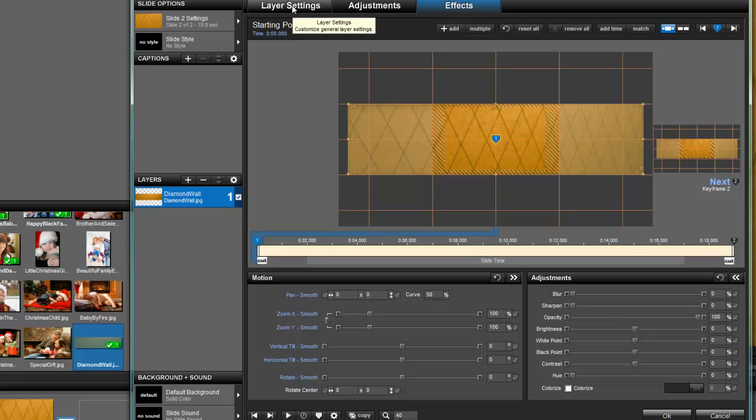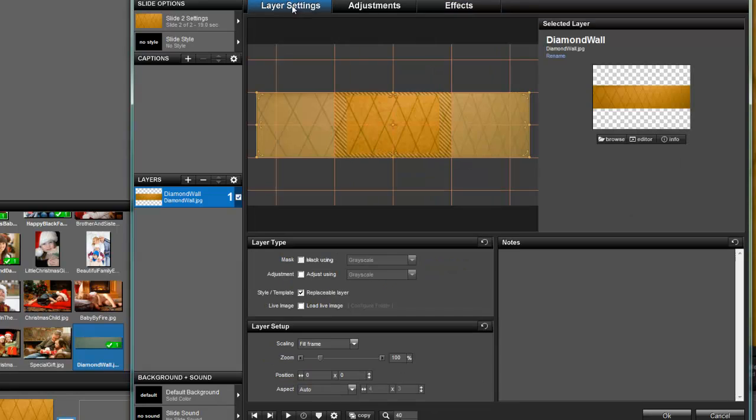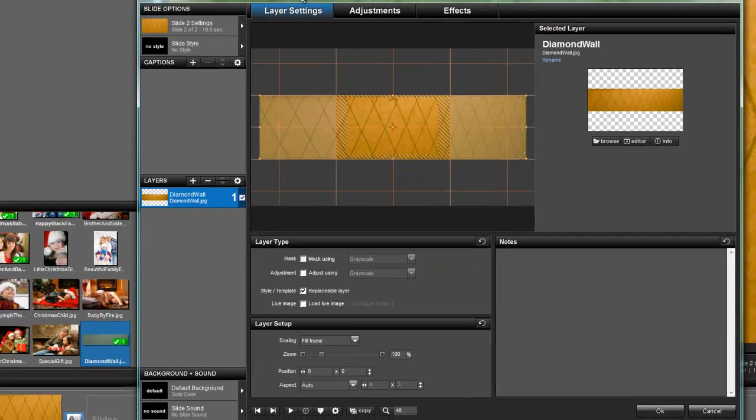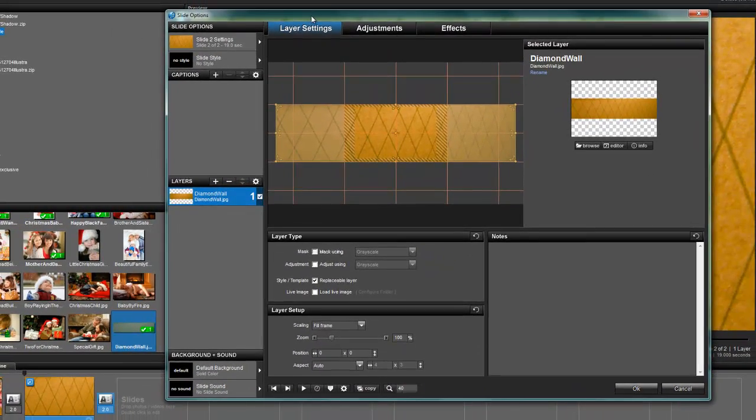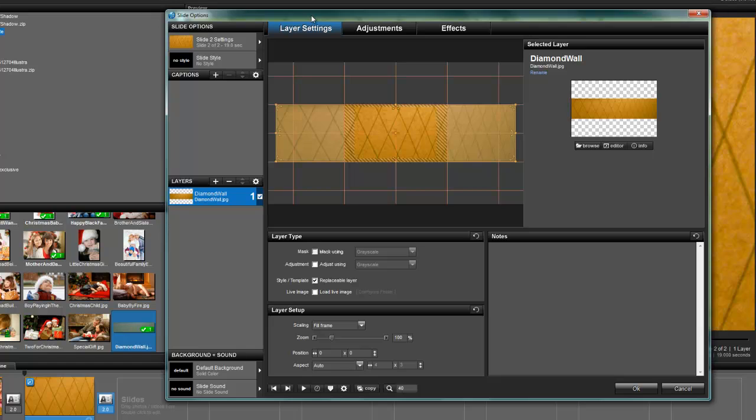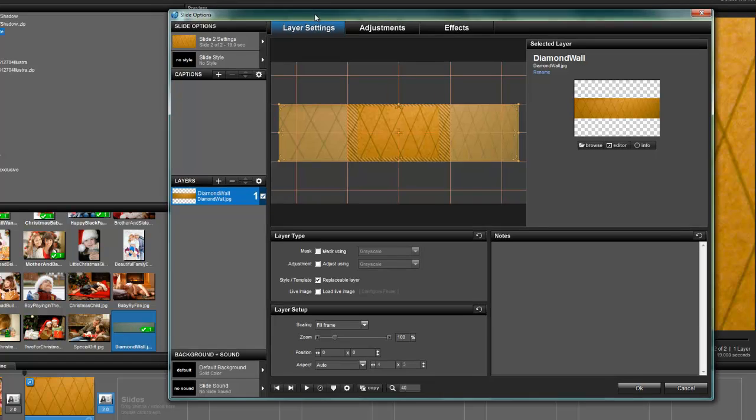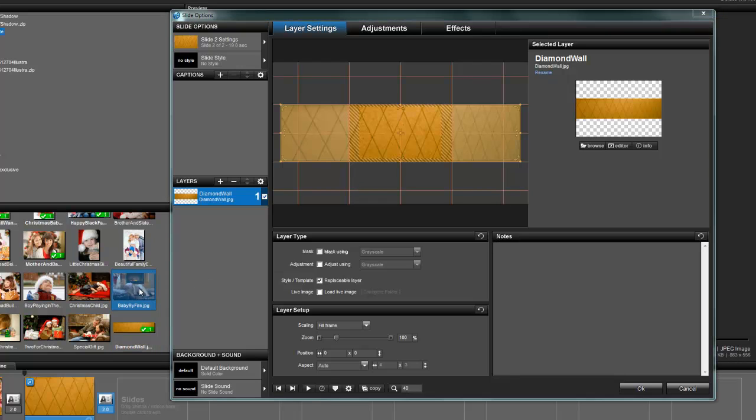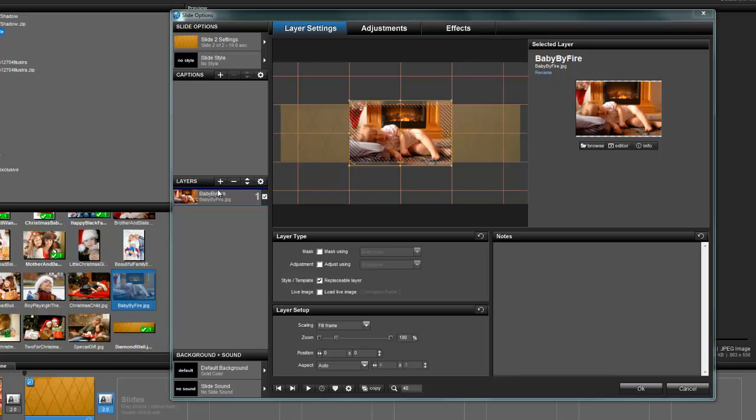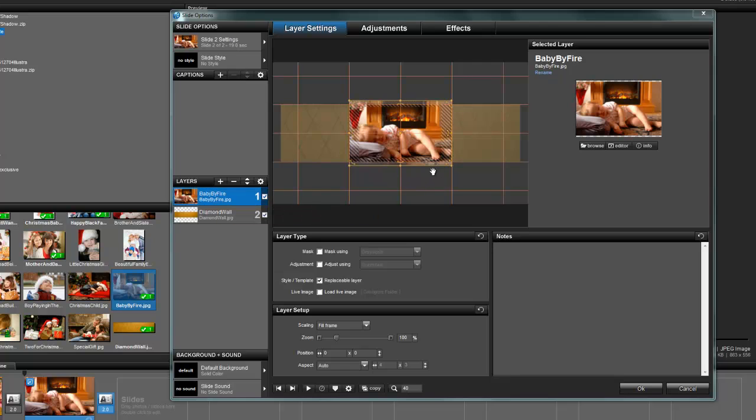For those of you who may have noticed that my tutorials have been few and far between lately, you're about to see why. When Producer 5 came out, I found that I was explaining all of the things that are wrong with it. And you're going to see that in this tutorial. So we're going to drop in some pictures where I'm in the layer settings tab.